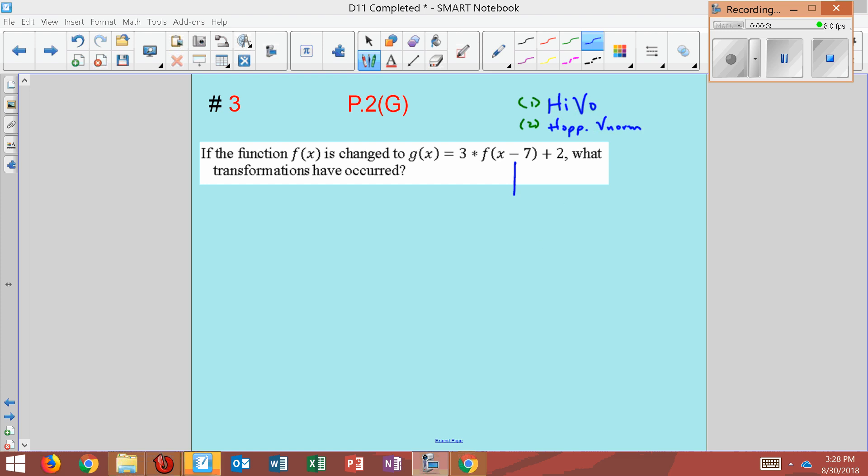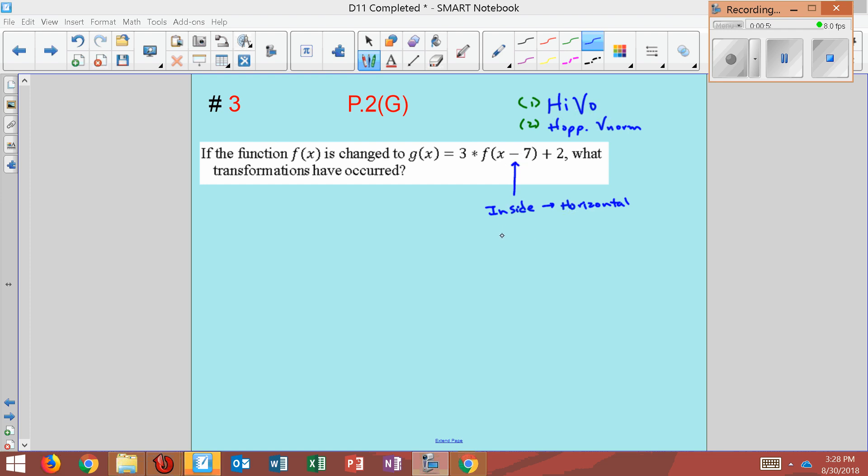Okay, so here I have this negative seven. It's on the inside of the function. If it's inside, that means it's horizontal. And since it's horizontal, it's also opposite. So instead of going negative seven, this will go plus seven, which would be right seven.